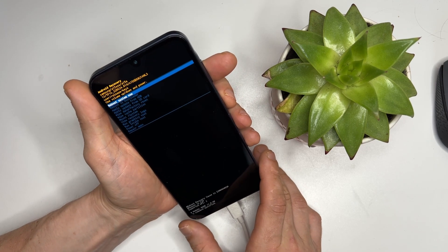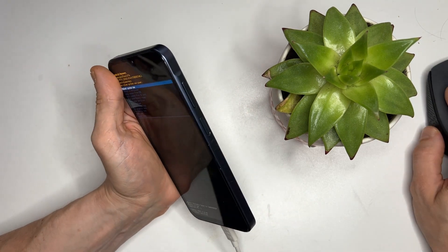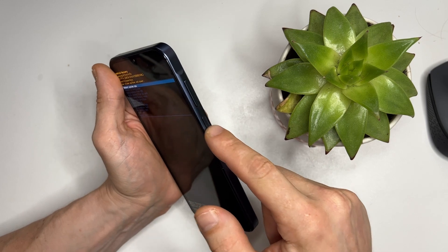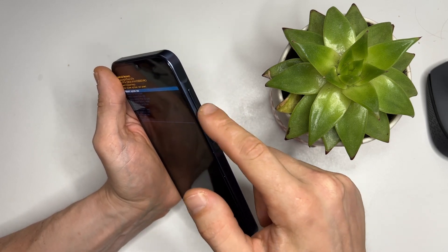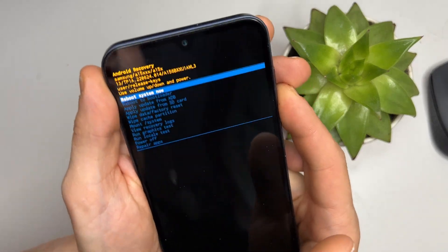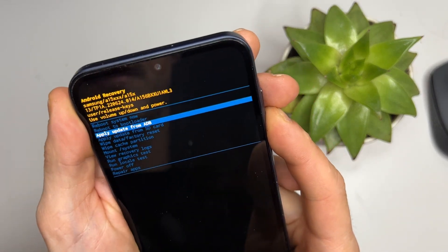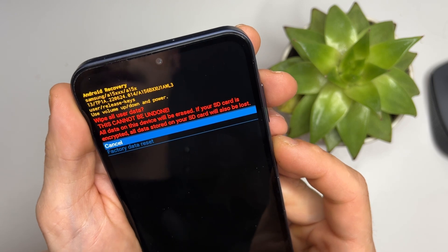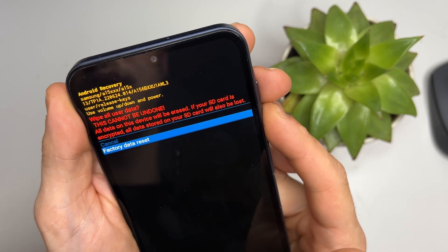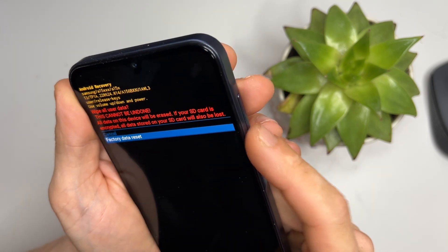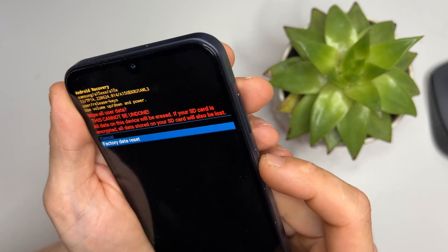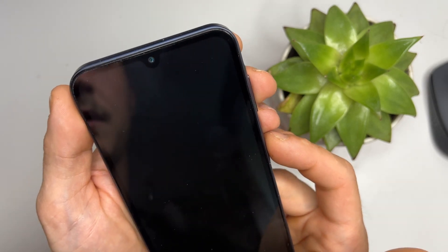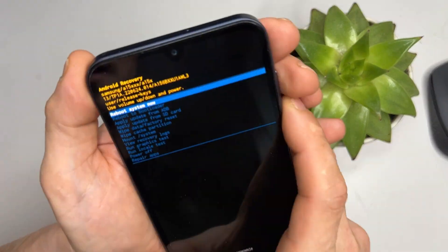Here you can use the volume buttons to navigate through the options. Scroll down and select 'Wipe Data / Factory Reset' using the volume down button, then press the power button to confirm. Once that's done, select 'Reboot Device' and wait for the phone to restart.